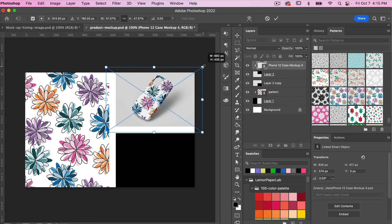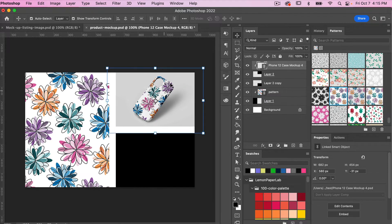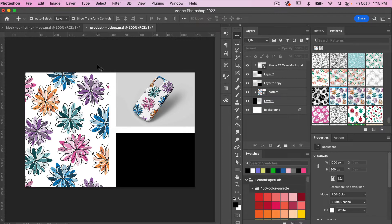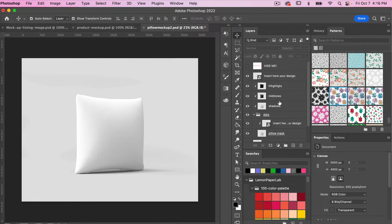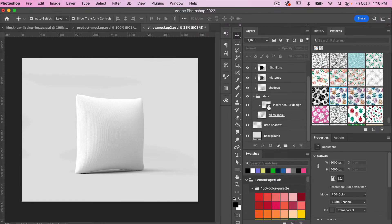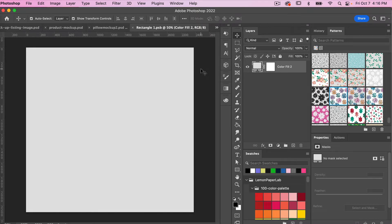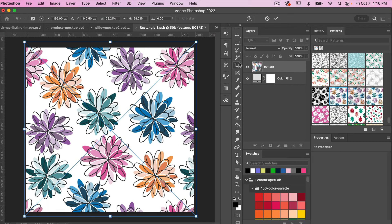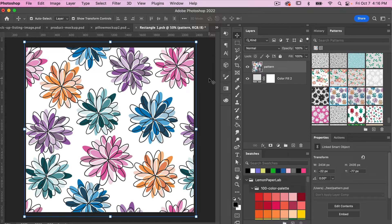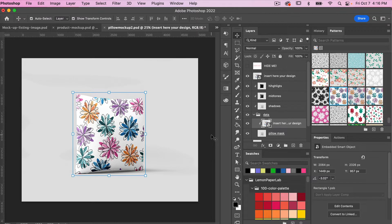Size it up a bit with Shift held and position it where you want. Now let's go through the same process for the pillow mock-up. Here is the pillowcase mock-up — there is a 'hide me' layer, so turn off its visibility. We're looking for the 'insert your design here' layer — double-click it and place the pattern file again via File > Place Linked. Select the pattern file, click Place, size it to the document, save with Command or Control+S, close with Command or Control+W, and we see it has been added to the mock-up.